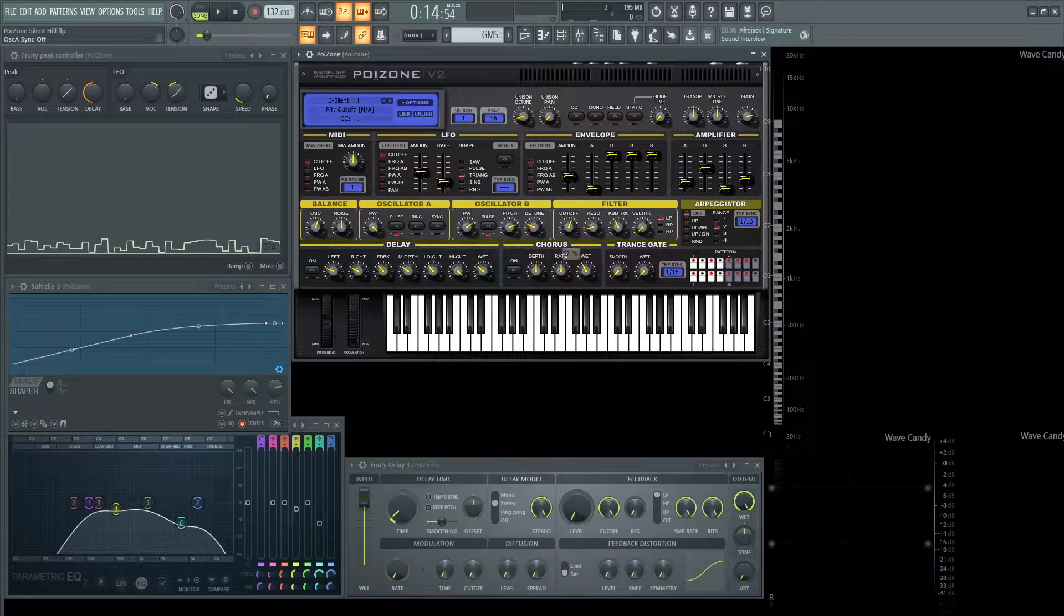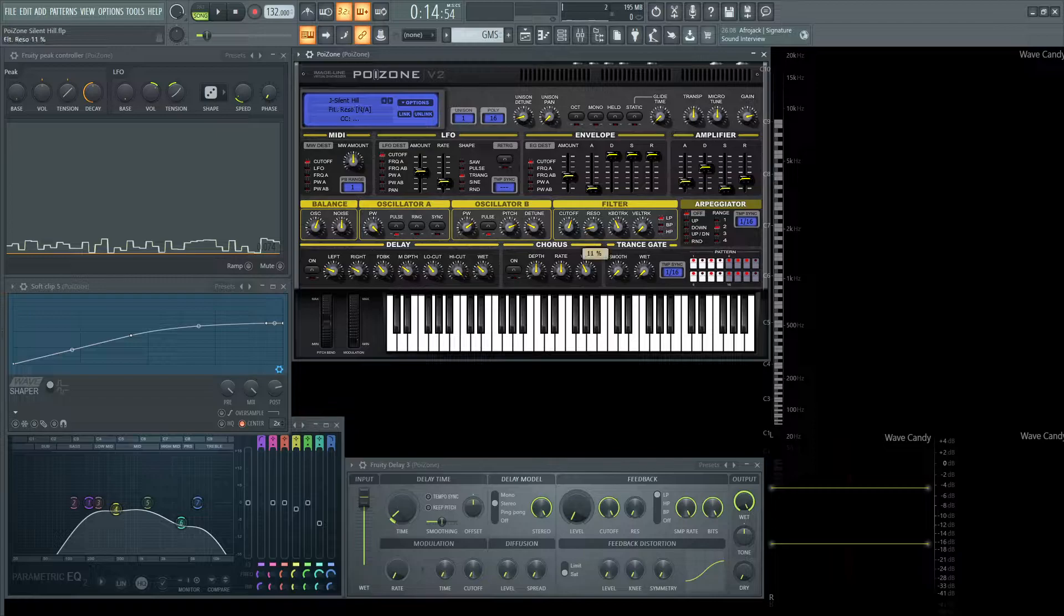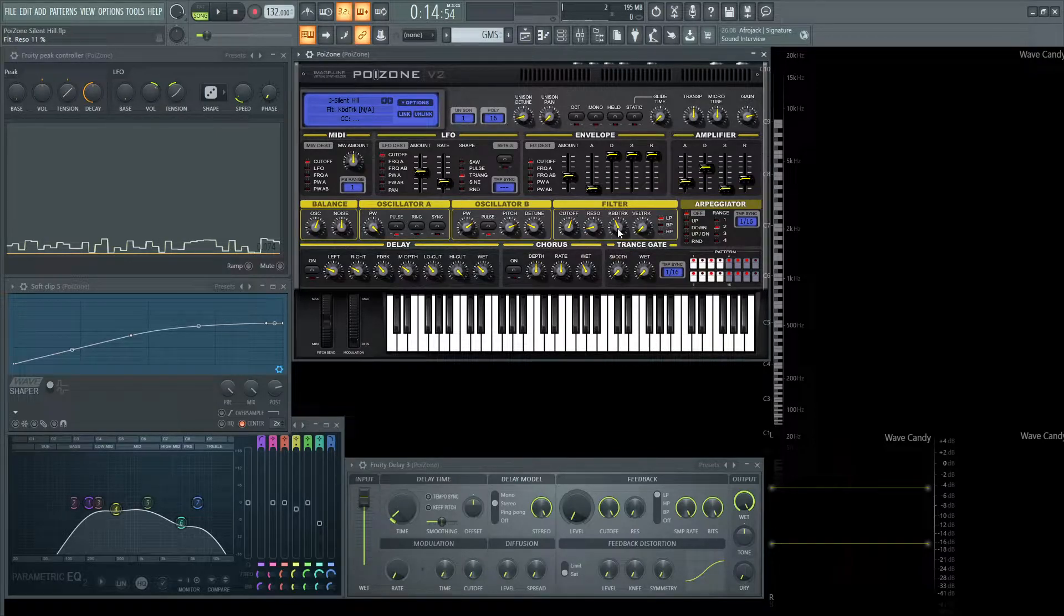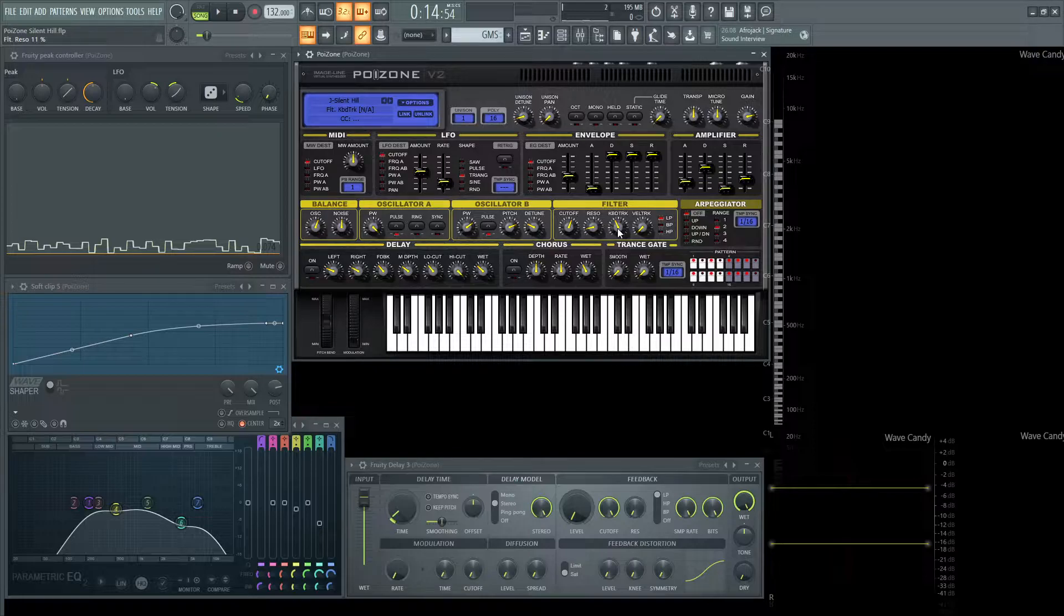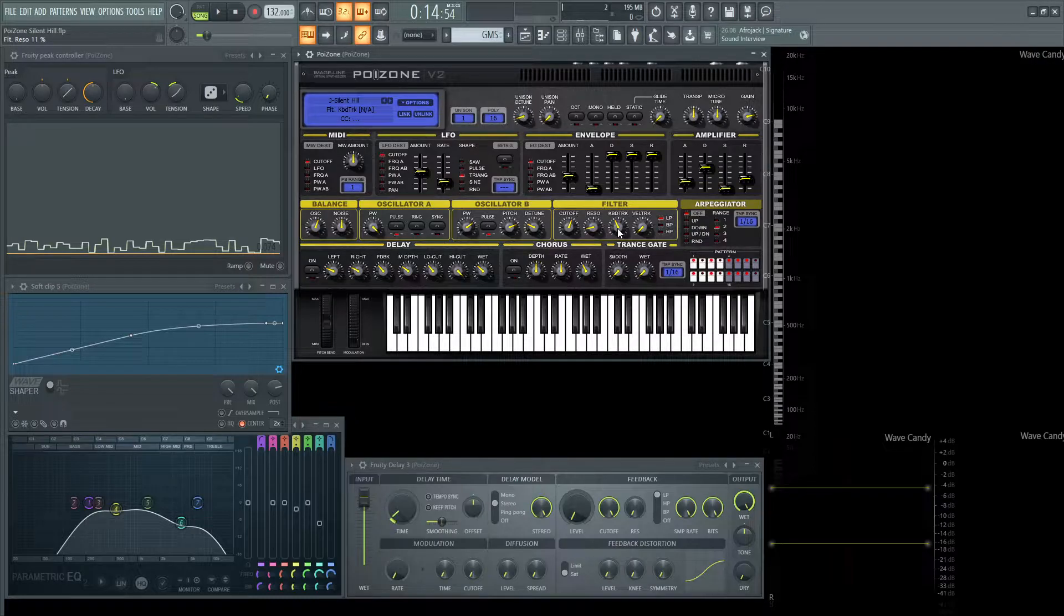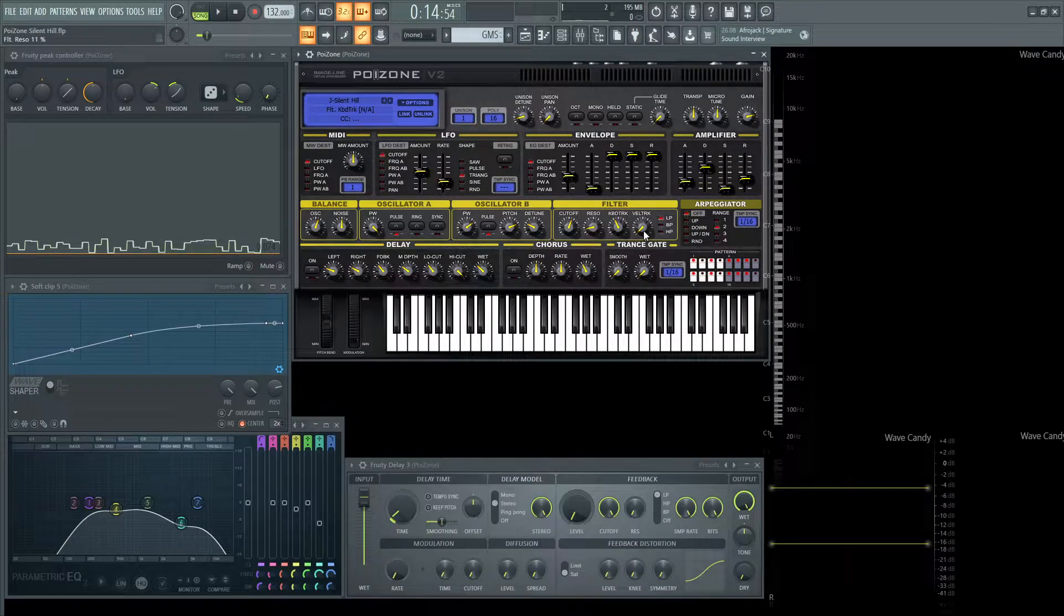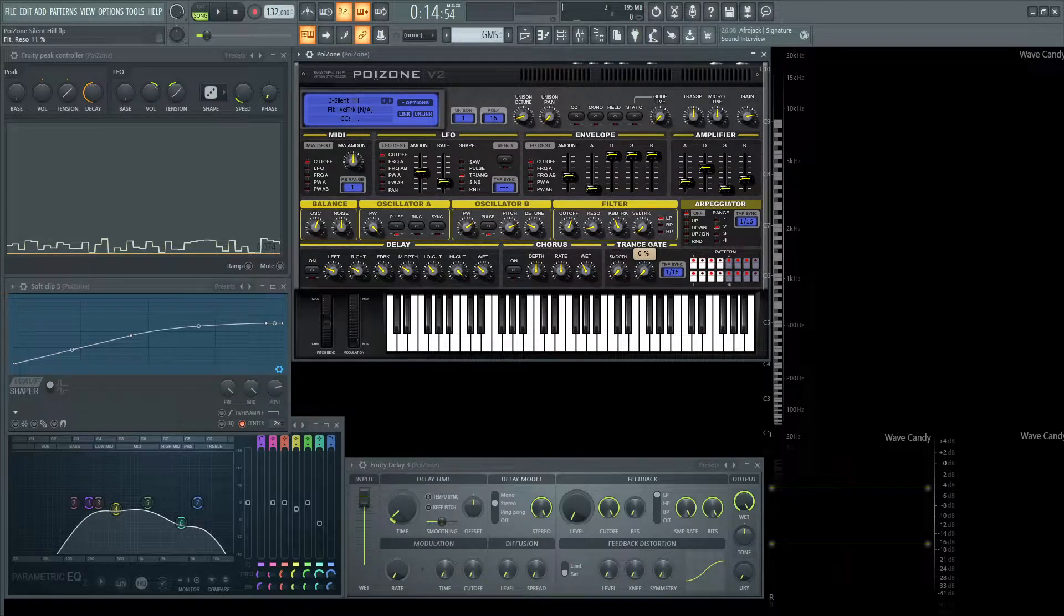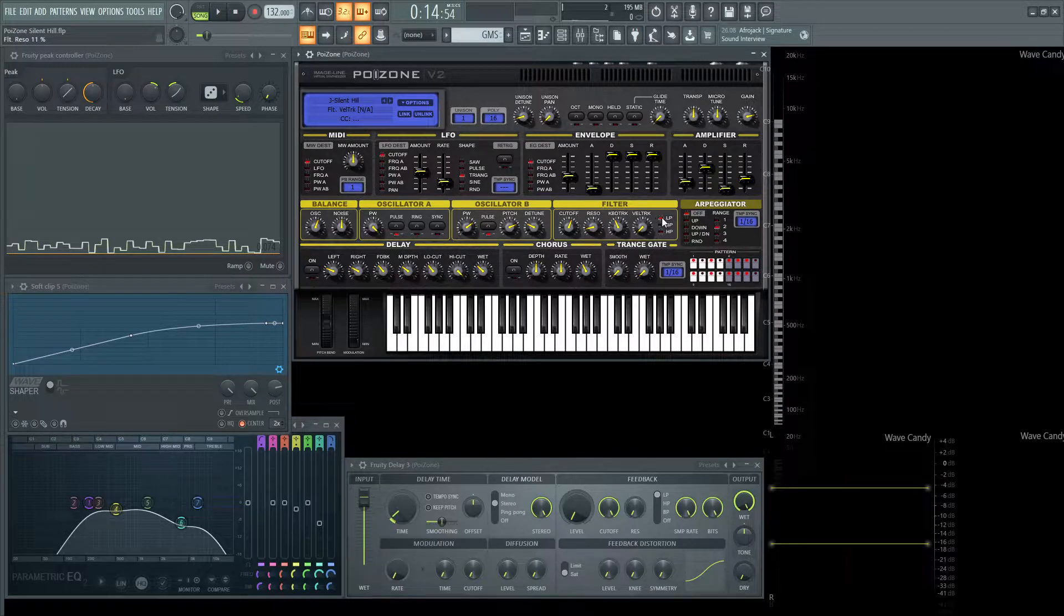Now moving on to the filter, we have the cutoff at 57%, the resonance at 11, the keyboard tracking at 40. And the keyboard tracking at 40 is mainly because we want to have that low end playing, and then once we get to the high notes, the filter should open up a little bit to kind of give it a little bit more air. So that was kind of my thought process about that. Velocity tracking is at zero because I didn't feel it was necessary for this, and it's going to be on a low pass.